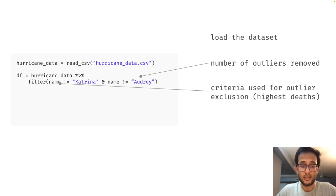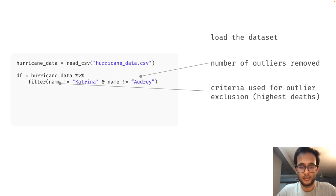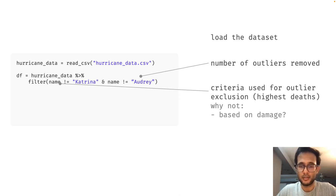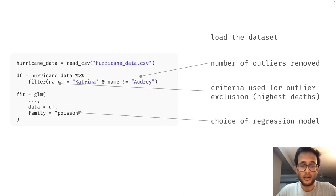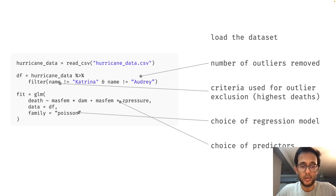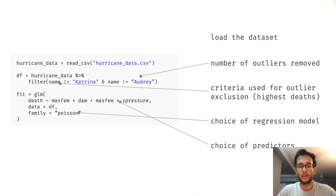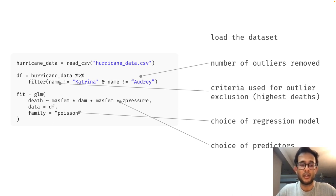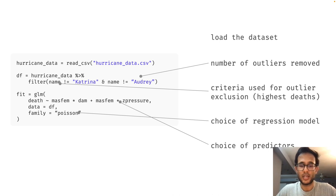Let us move on. Next, they used deaths as the criteria for removal of extreme values. Could they not have removed extreme values based on the amount of damage that a hurricane had caused instead? Another choice was the regression model that they had used. And another was the choice of predictors. At this point, you probably get the picture. The authors made a bunch of decisions in their data analysis, but they very well could have made an entirely different set of decisions. If they had, what might have the result been?